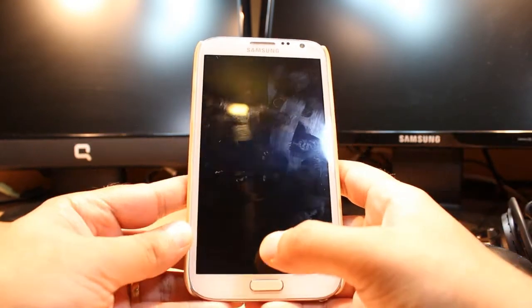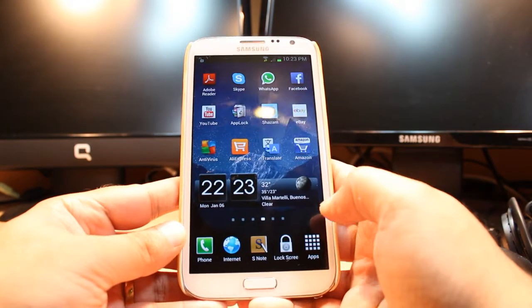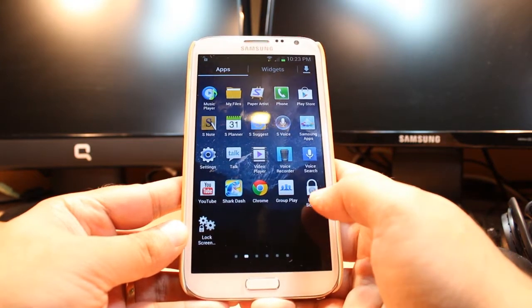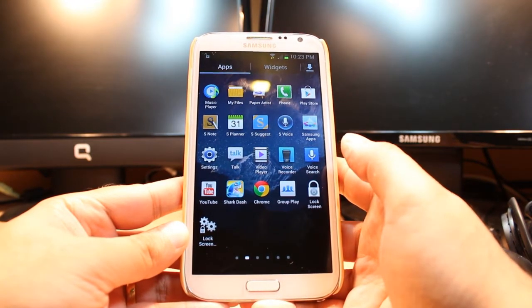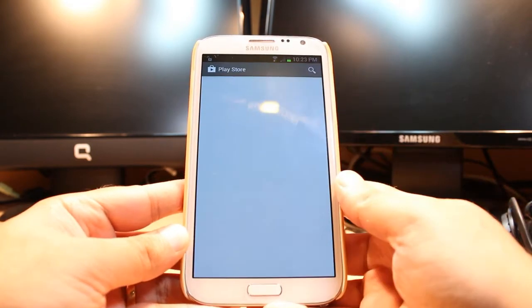For this you need to unlock the phone. After that you have to hit apps, then apps again, and you have to find one app — it's called Google Play, Play Store, or Android Market. Hit this one.